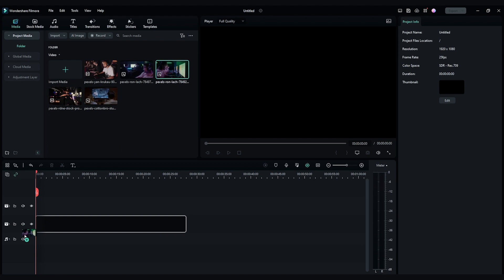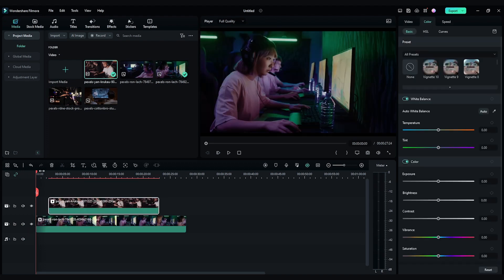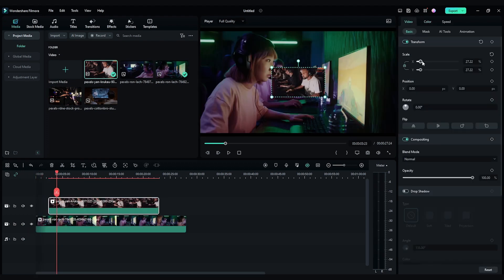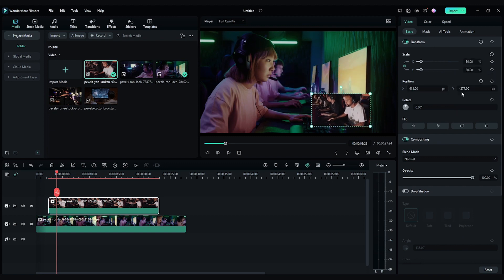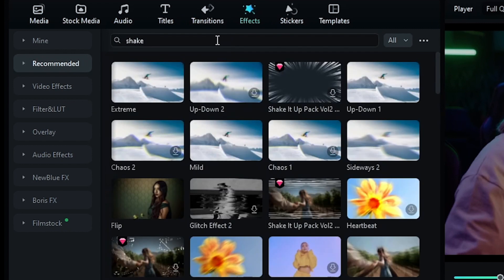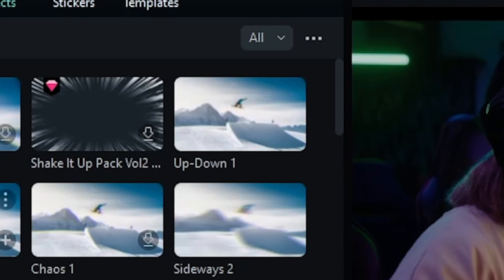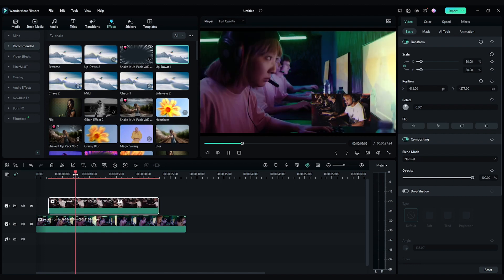Drag and drop the background video on the first video track and drop the image to the second video track. Scale the image to an ideal size and move it to its position. Then go to the top left effect panel and search for the shake effect — I'm going to use the up-down shake in this example. You can also try other shake effects. Drag and drop this effect onto the image on the second video track. And ta-da! The shake effect has been applied to the image.